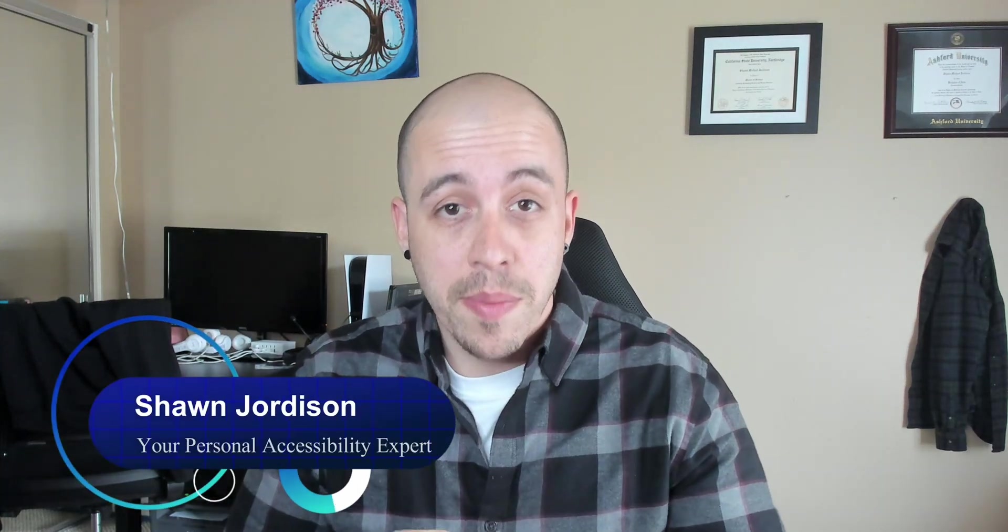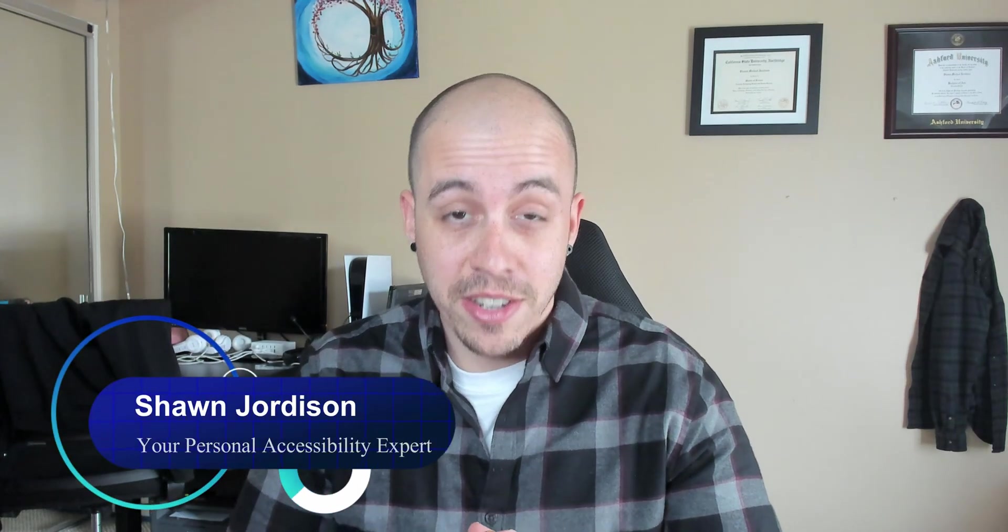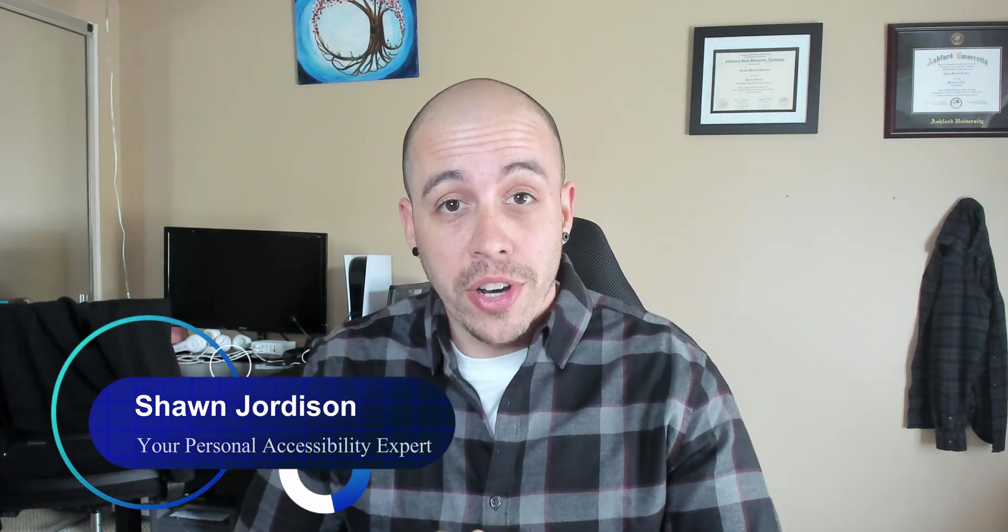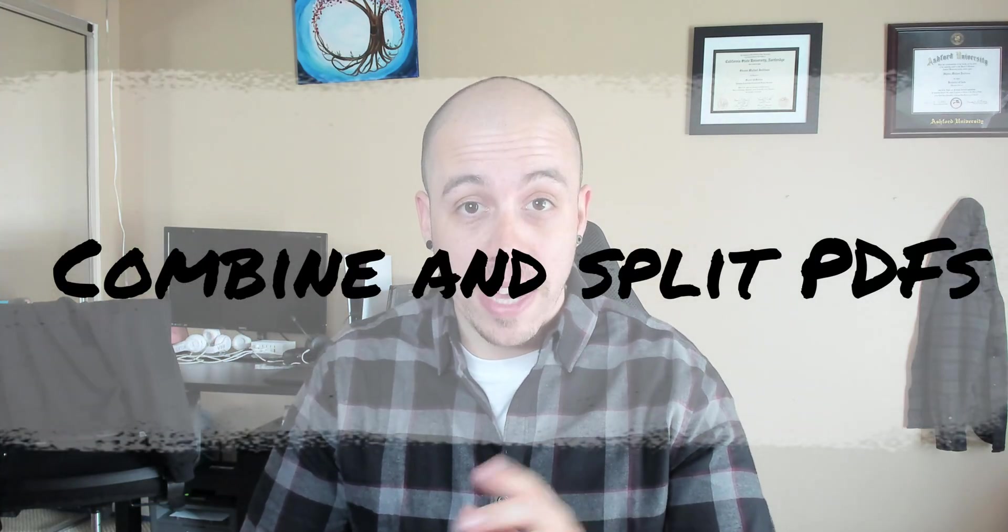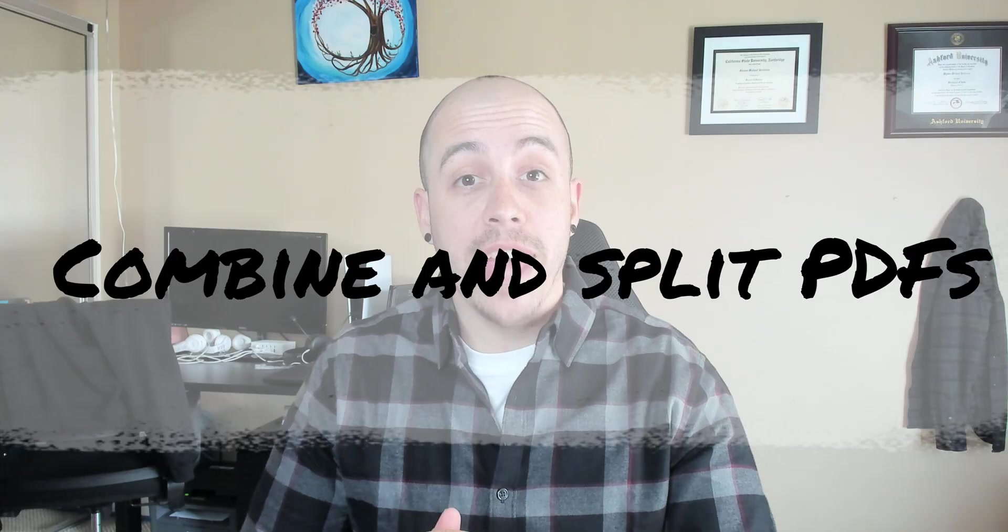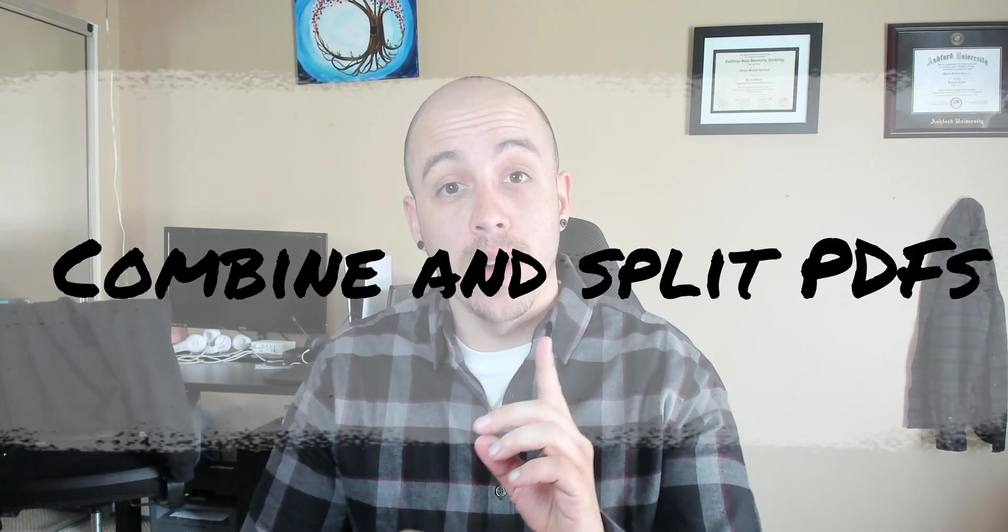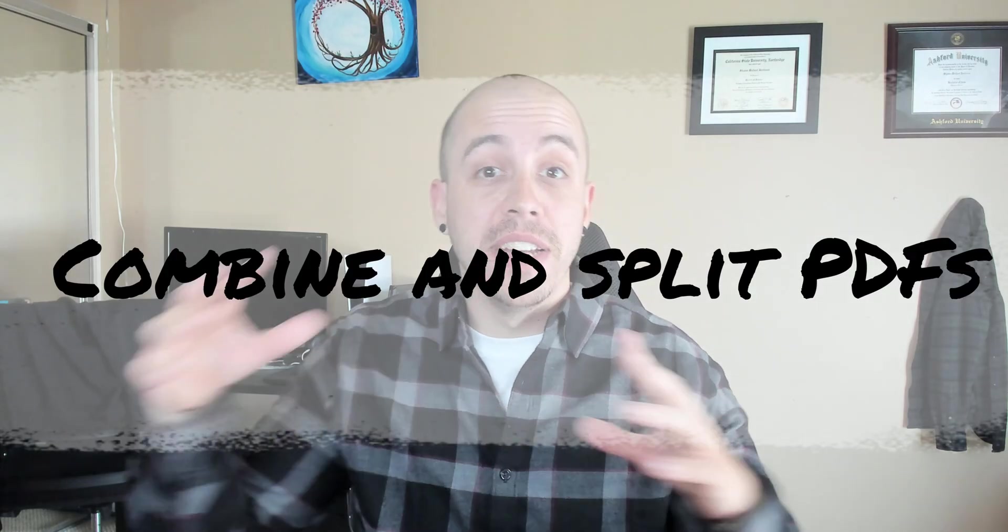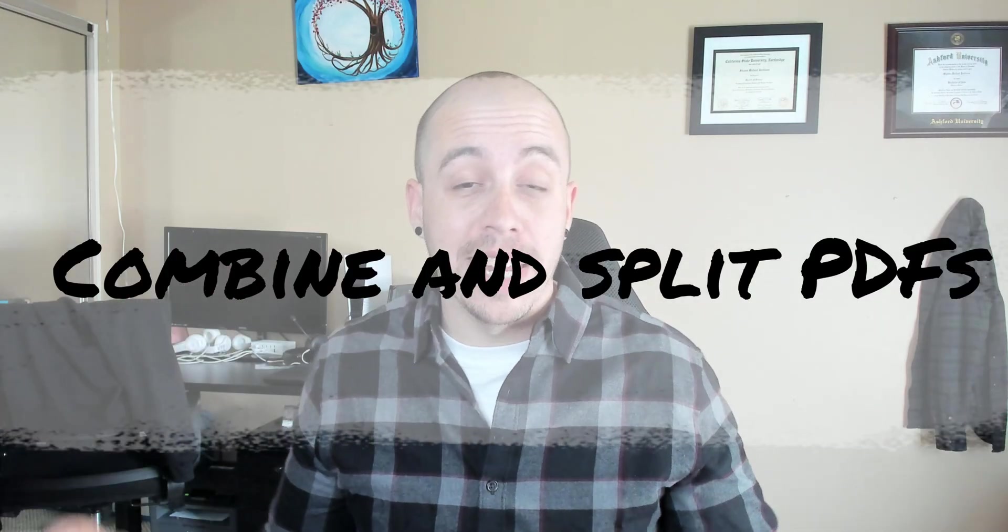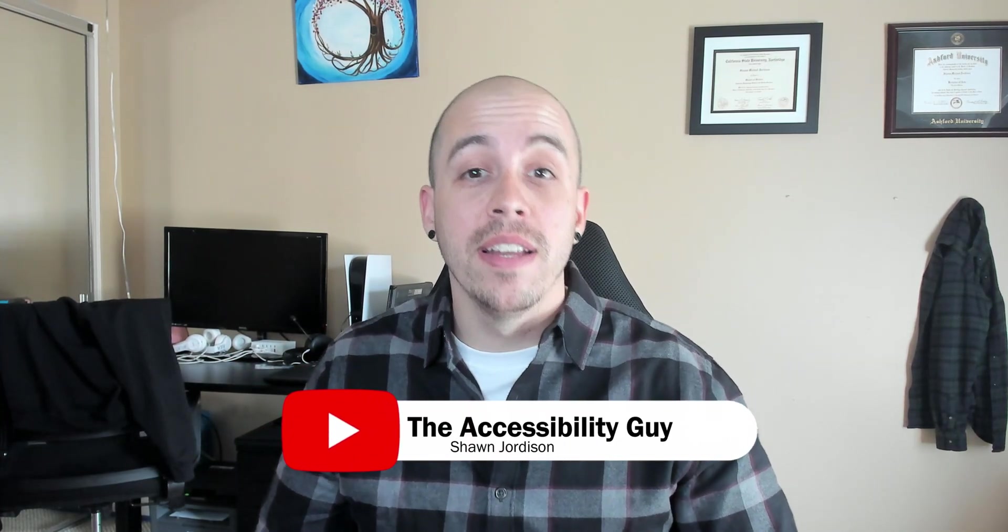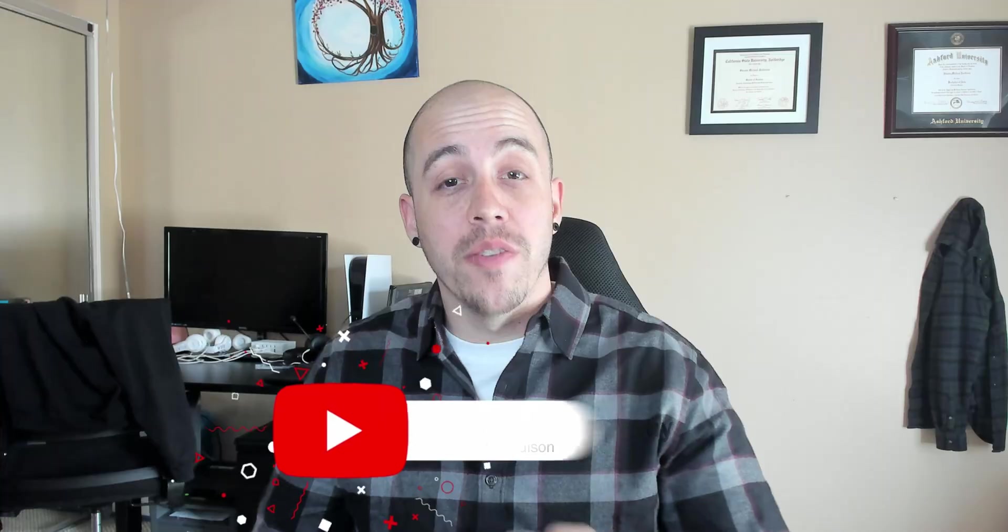Welcome to the Accessibility Guide channel. Today, we're going to take a look at how to combine several files into a single PDF and how to split one PDF into several PDFs. But before we get to that, take a moment to hit that like and subscribe button. Now back to the video.